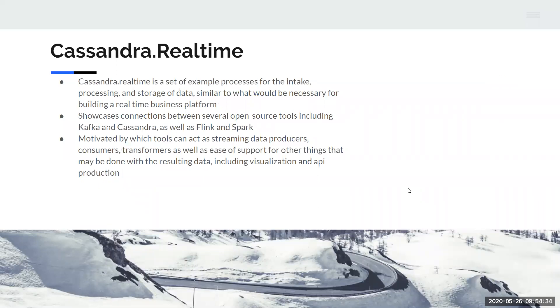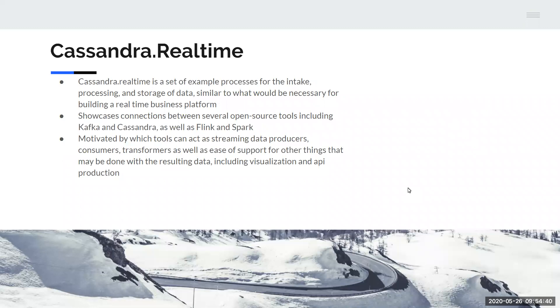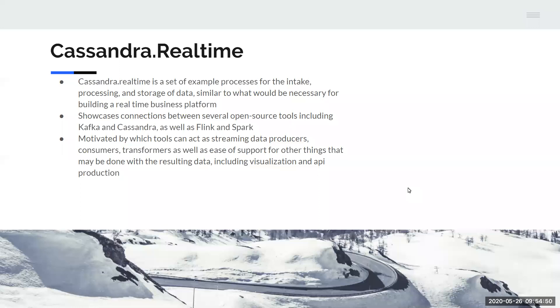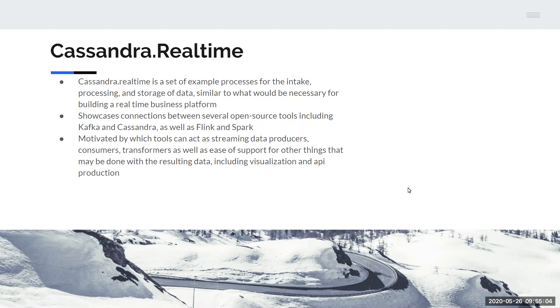Cassandra real-time, the project we're going to talk about today, is a set of example processes that cover the intake, the processing, and storage of data, similar to what would be necessary if you were building your own business customer service platform from scratch. Specifically, it showcases the connections between several other available open source tools, including Apache Kafka and Cassandra, but also including Flink and Spark, which are other open source data management tools that have their own special characteristics, like how Kafka allows streaming. Spark is very good for other types of data processing, including machine learning.